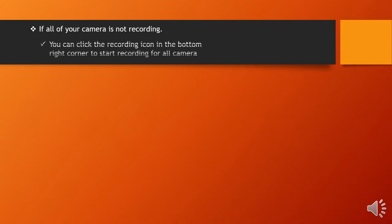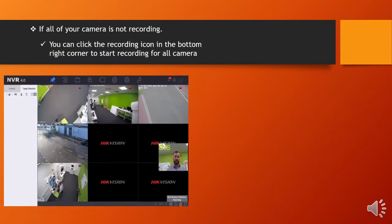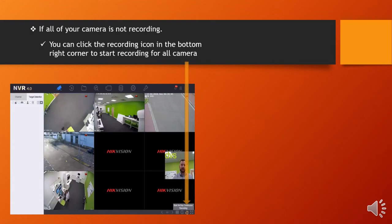If all of your camera is not recording, you can click the recording icon in the bottom right corner of your video screen to start recording for all camera.